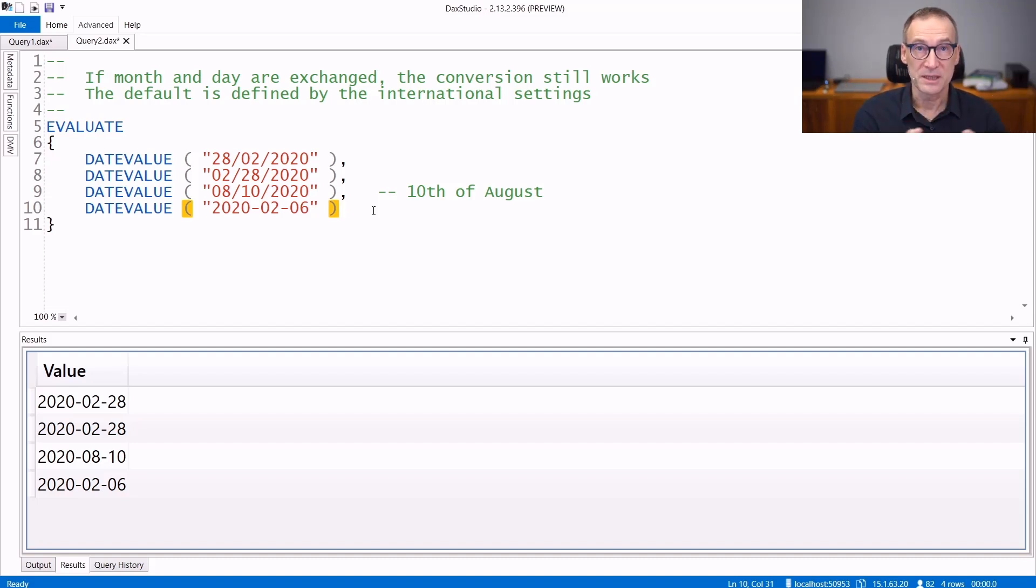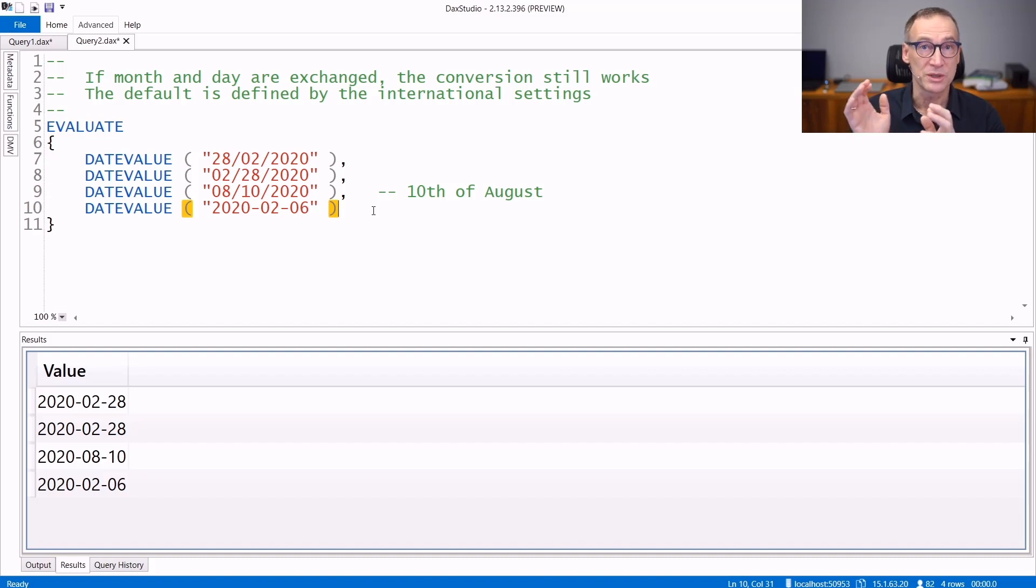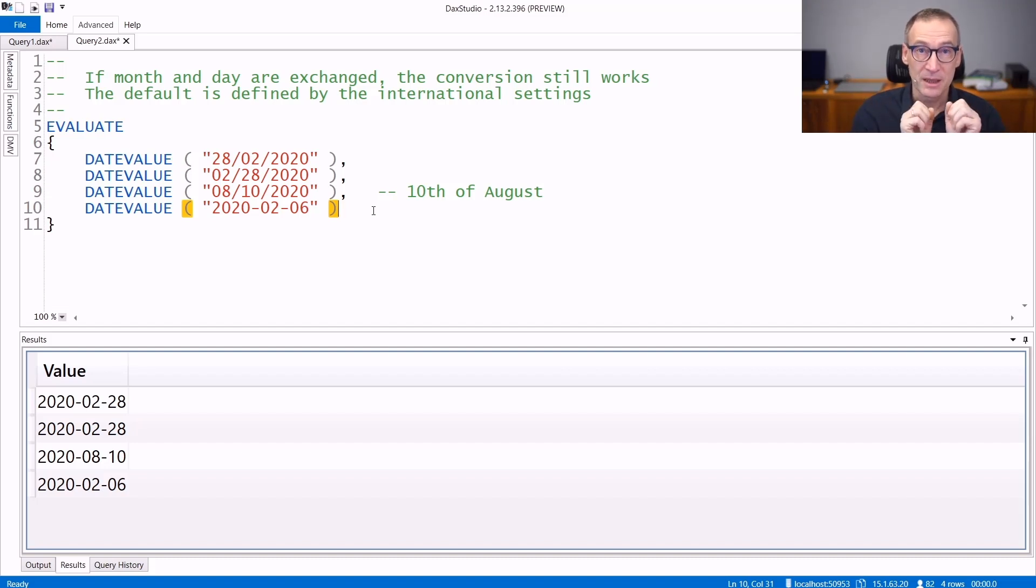If that is the case, you cannot exchange month and day, otherwise it will produce an error, but it removes completely ambiguity. Always use year, month, and day.